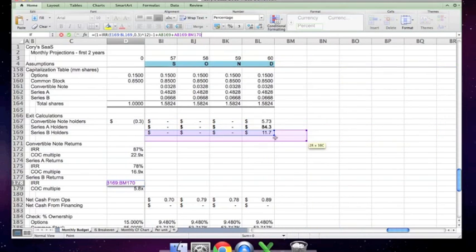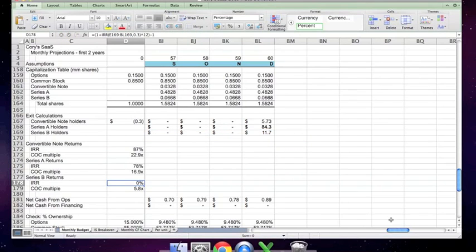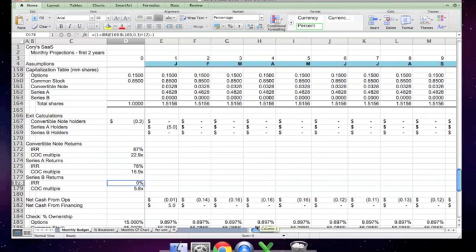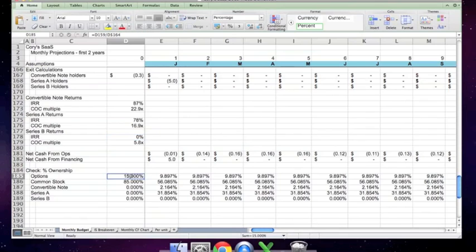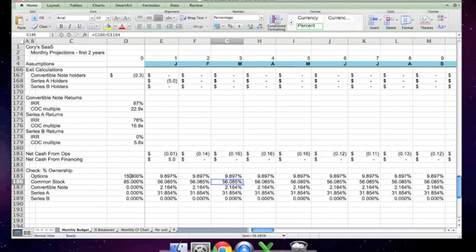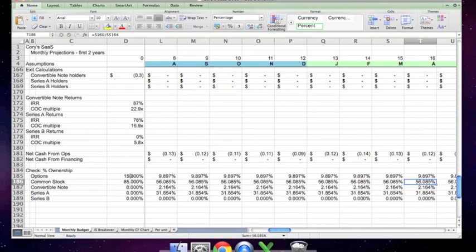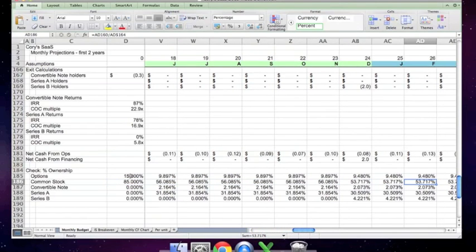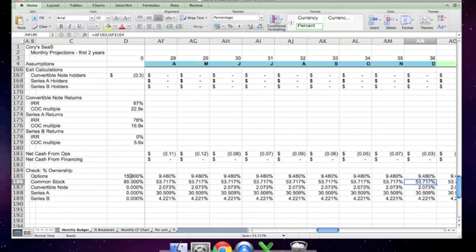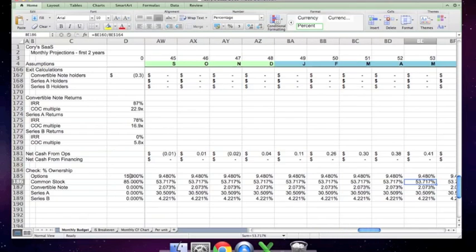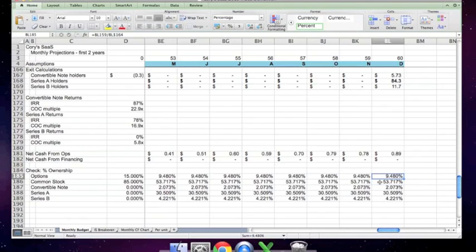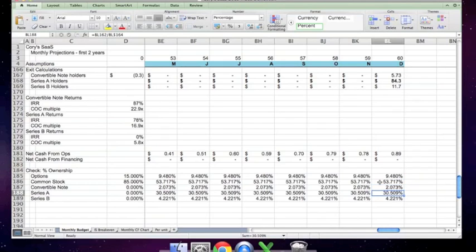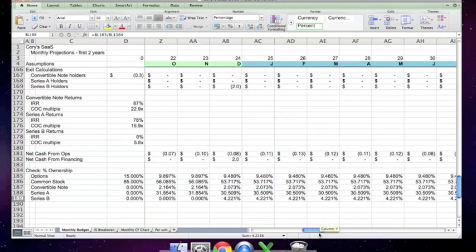Since I have not done that and have no intention of fixing this model right now, you can see how that works in principle. Almost everything else here is simply a check. Here is the percentage ownership of the business. It starts at the common stock owners or founders owning 85 percent. They get diluted every time there's a financing, so that by the end of the forecast period they get 53 percent. The option holders, which started at 15 percent, end up with 9.5 percent. The convertible note holders get 2 percent. Series A holders started with 32 percent, have been diluted by the series B, and now own 30 percent. The series B holders got 4.2 percent when they put up their money at the end of the 24th month.